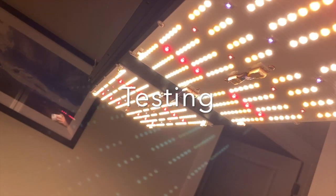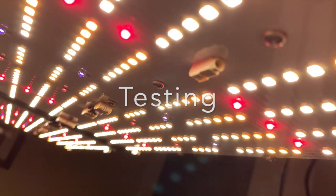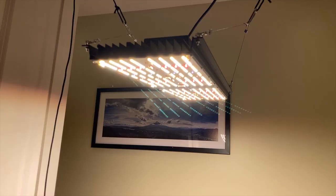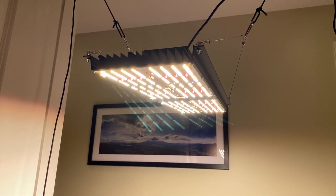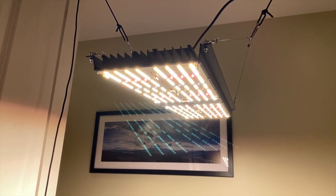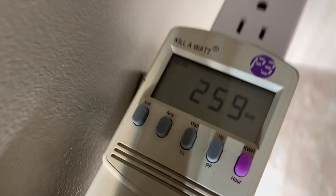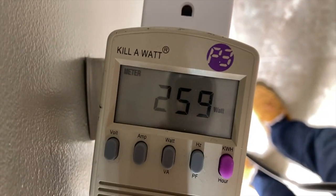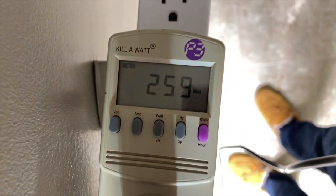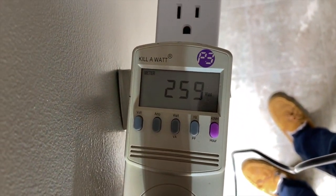On to the testing of the actual LED performance. So I am looking at the actual power draw from the wall. I am getting 259 watts, which is quite nice.